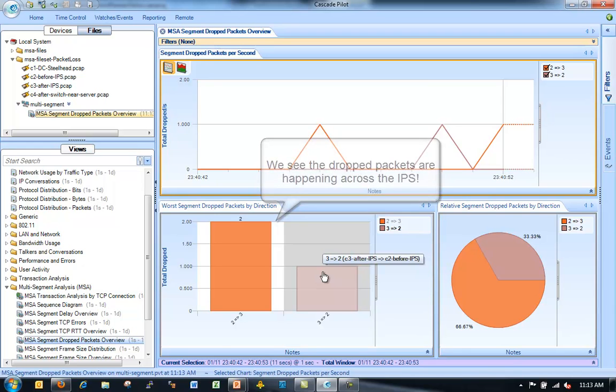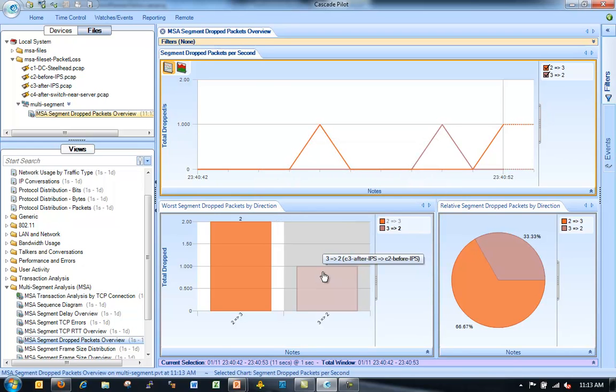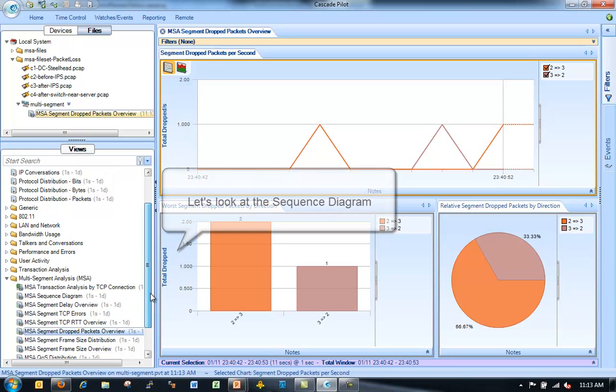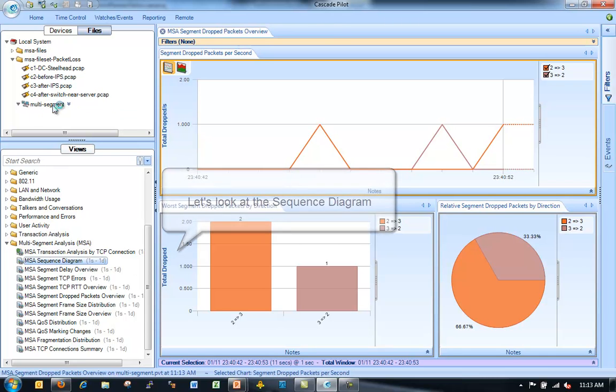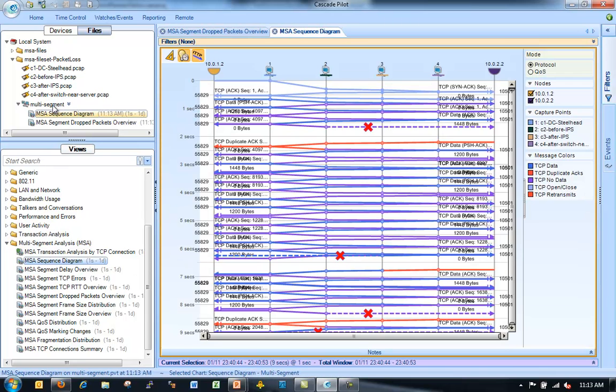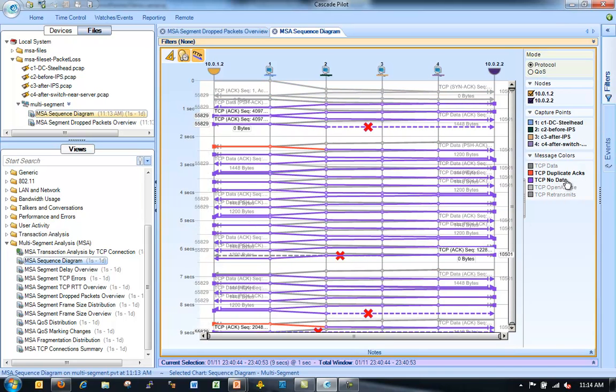Notice how I labeled my capture files. I labeled it before and after IPS so I can see the direction there. I also see I have some Dropped Packets coming back in the other direction across the IPS as well.